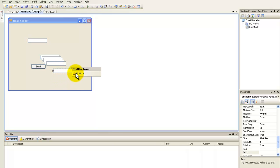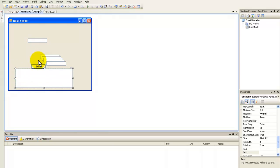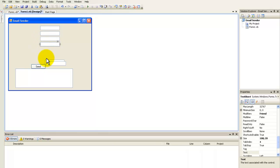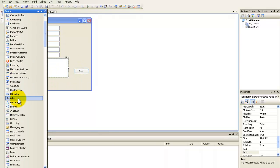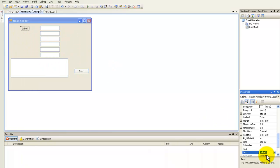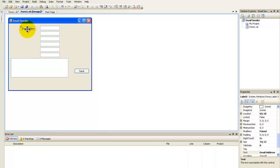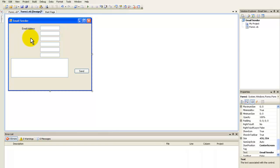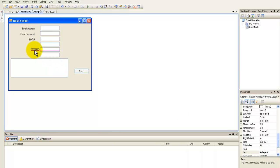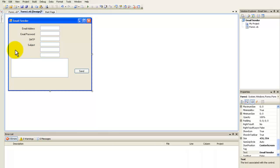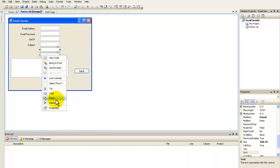Make the last text box multiline by dragging it to resize it. Now add labels for each text box: email address, email server (e.g. smtp.live.com or smtp.gmail.com), password, subject, and the message body area.